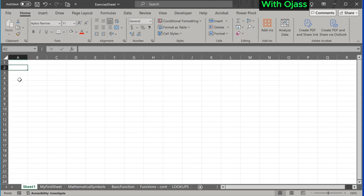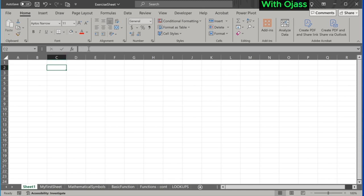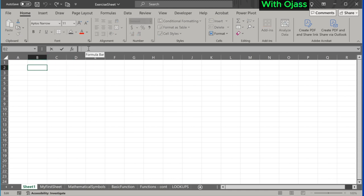It displays C4, indicating column C and row 4. This is cell A2. And here is the formula bar. You can enter data directly into a cell.